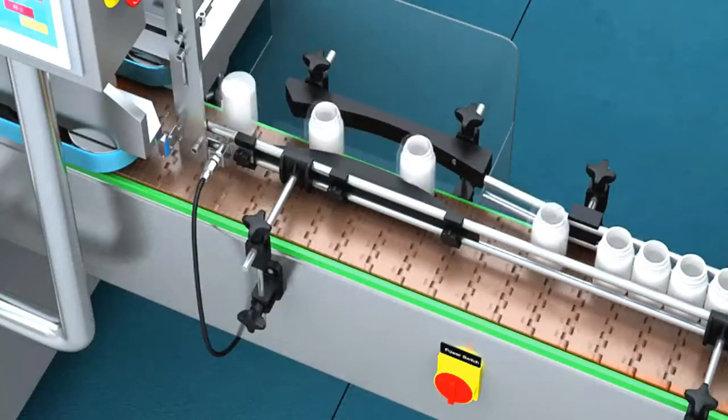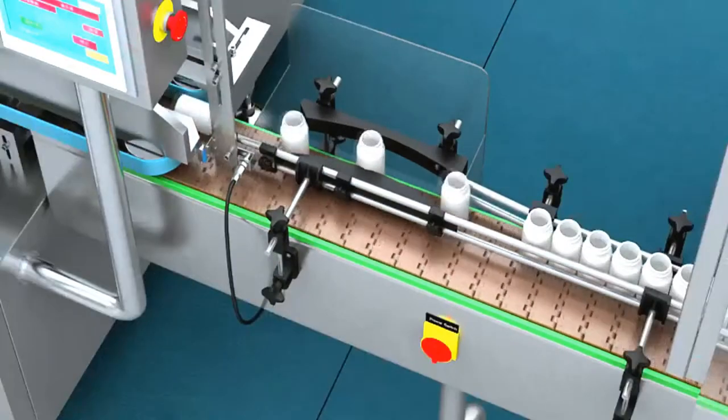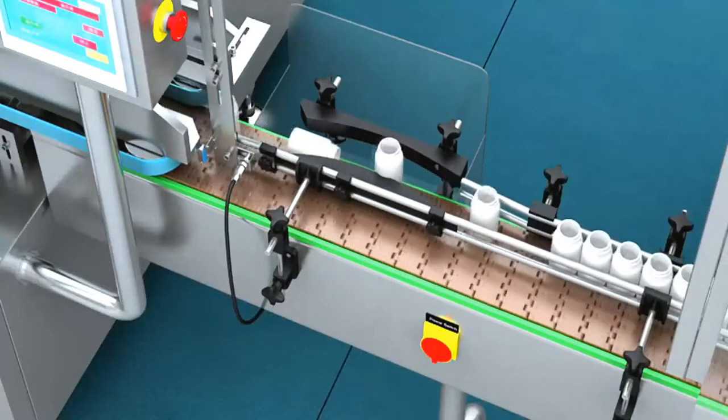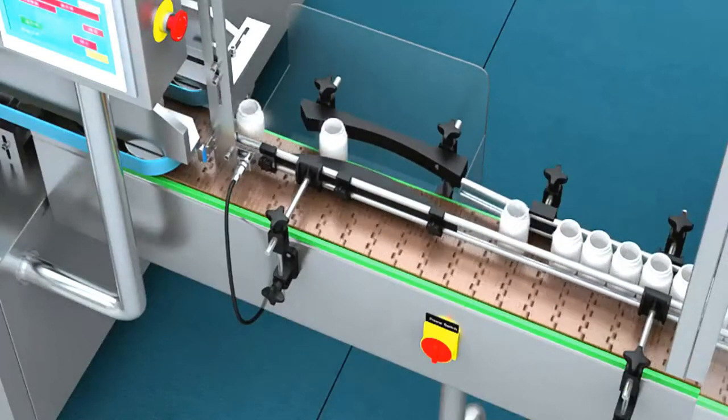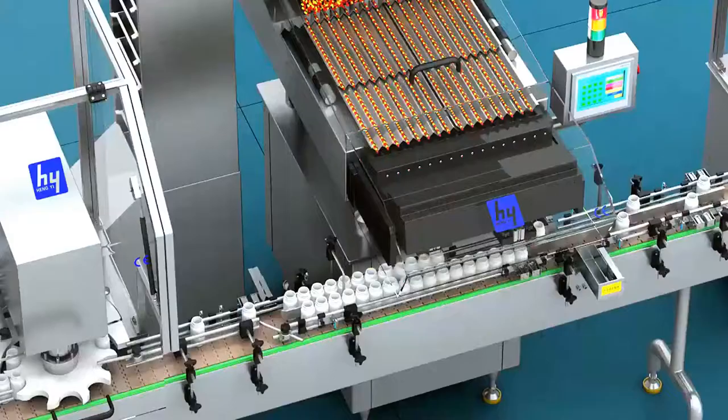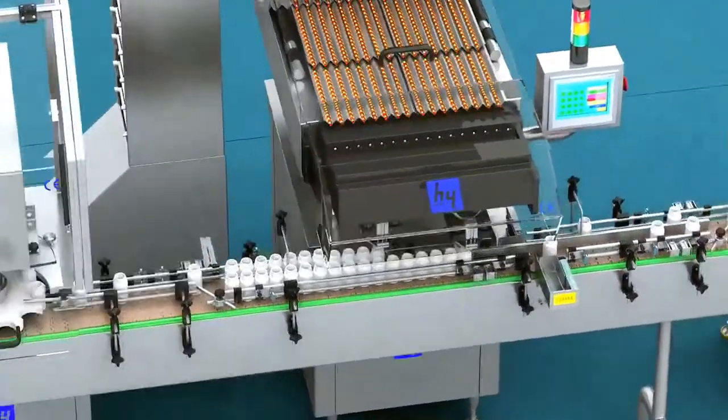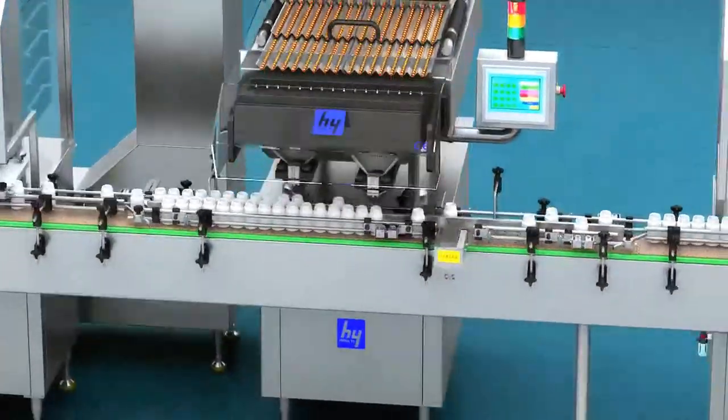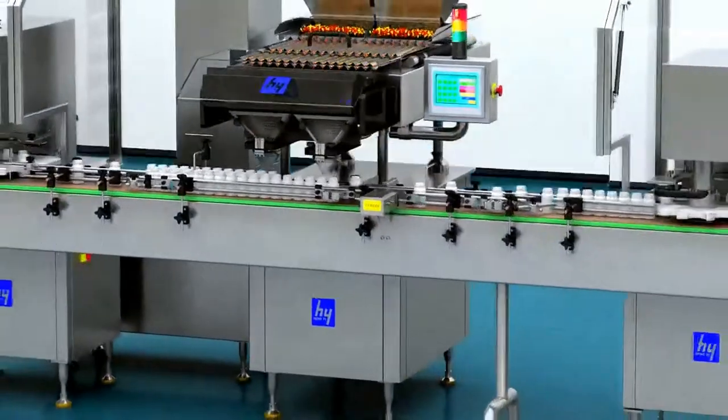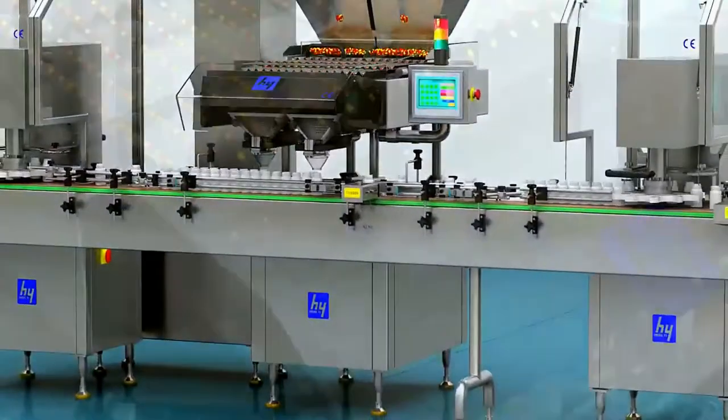This machine carries inverted bottle and opposite bottle detection to ensure 100% complete bottles can be delivered to the next procedure.